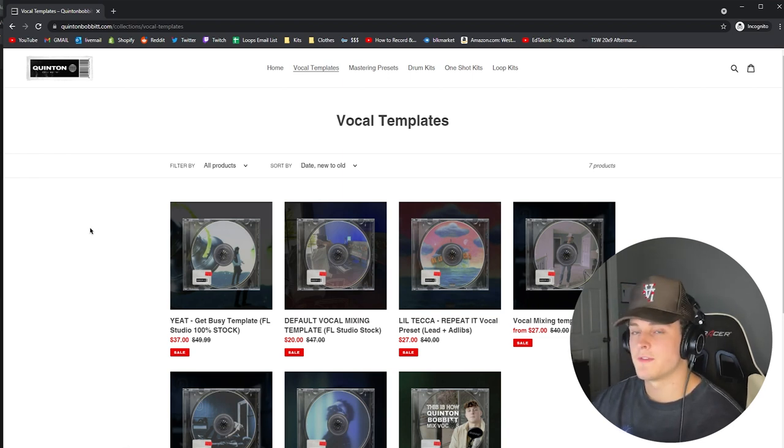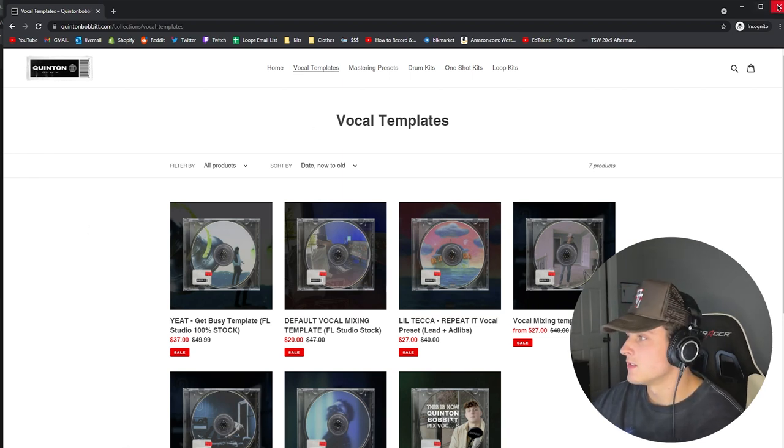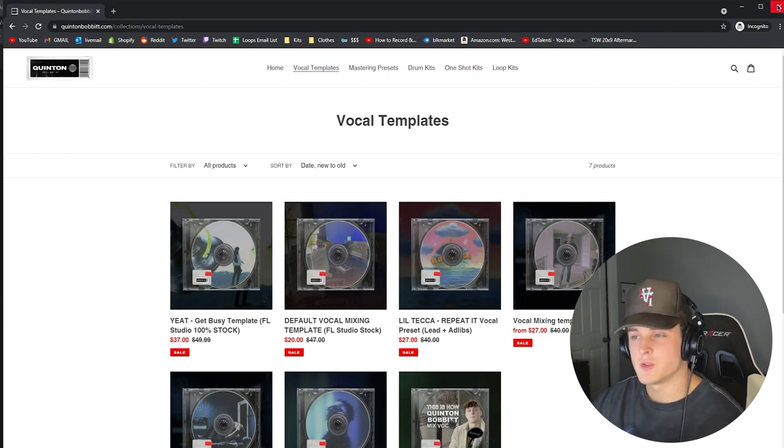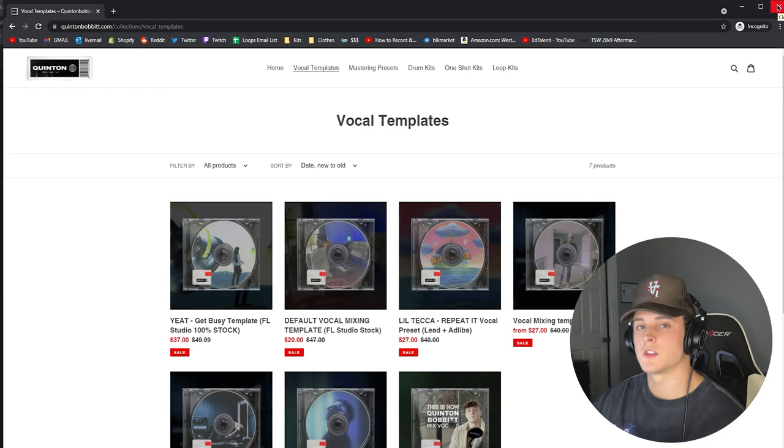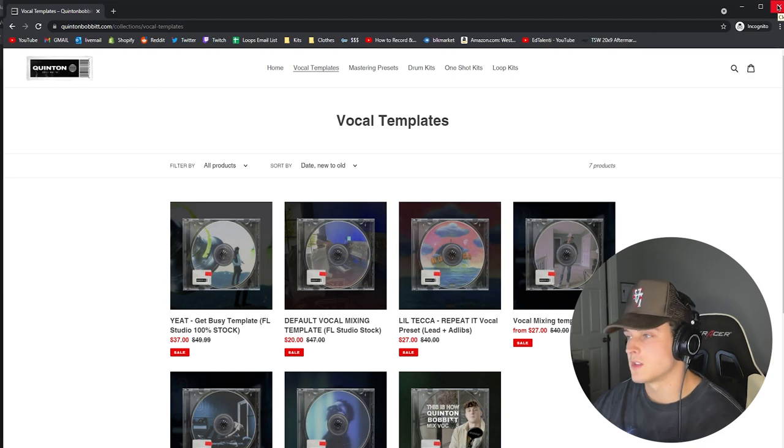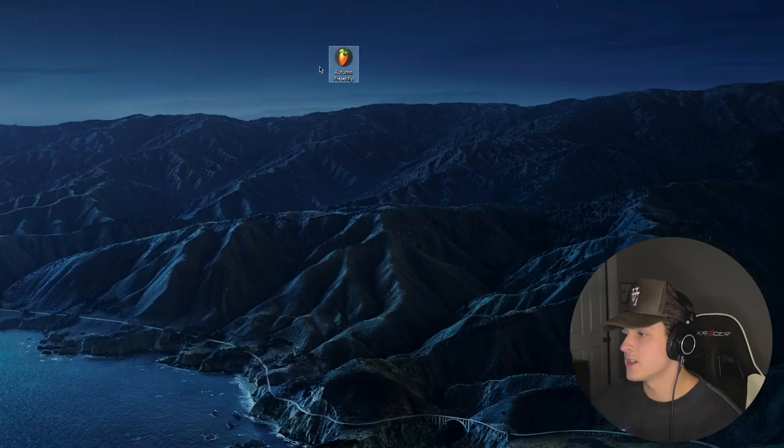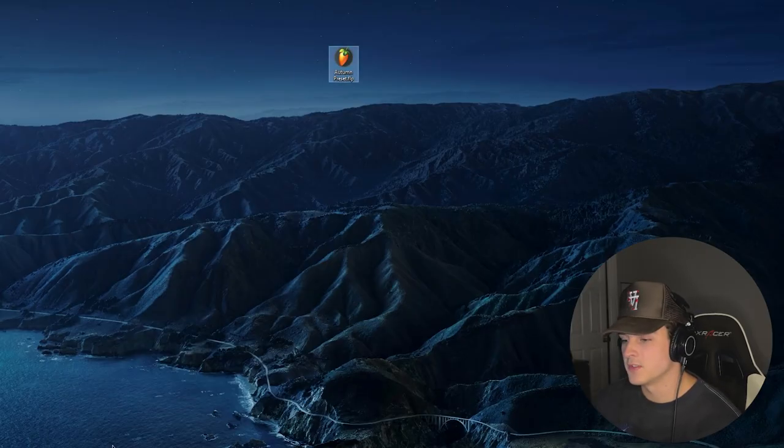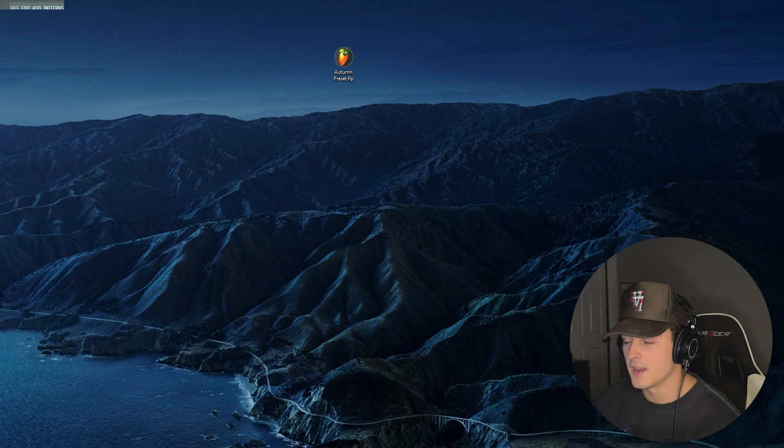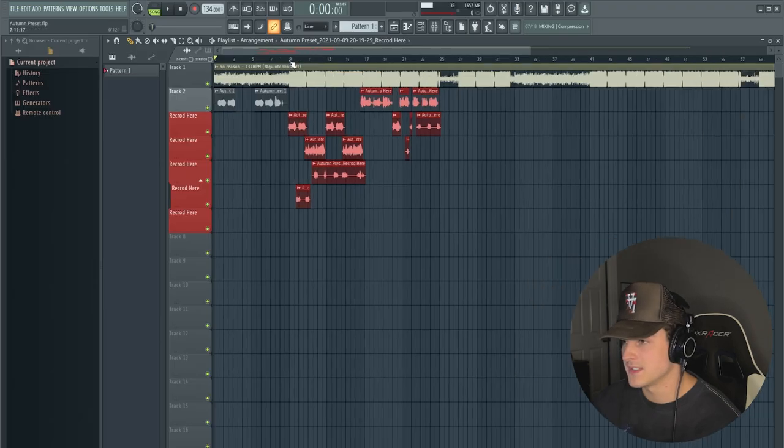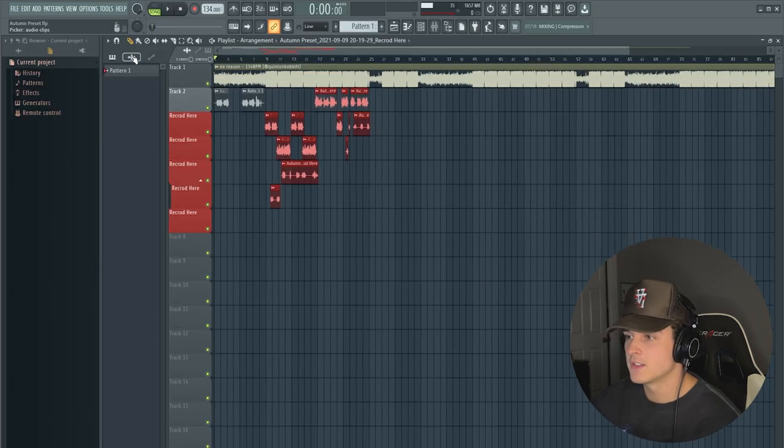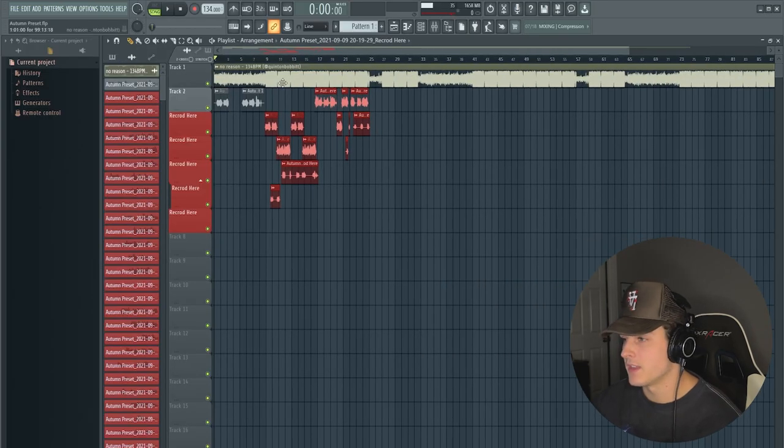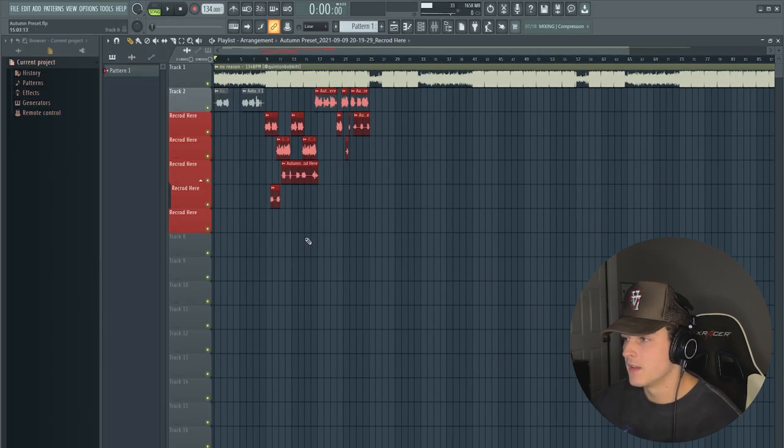And by the way, this is 100% FL Studio stock, so as long as you have FL Studio installed you'll be able to use this completely fine. Basically you're going to get this file right here, it's an FLP and you'll just open it and it's going to pull up this exact file. So you're going to get everything in here.